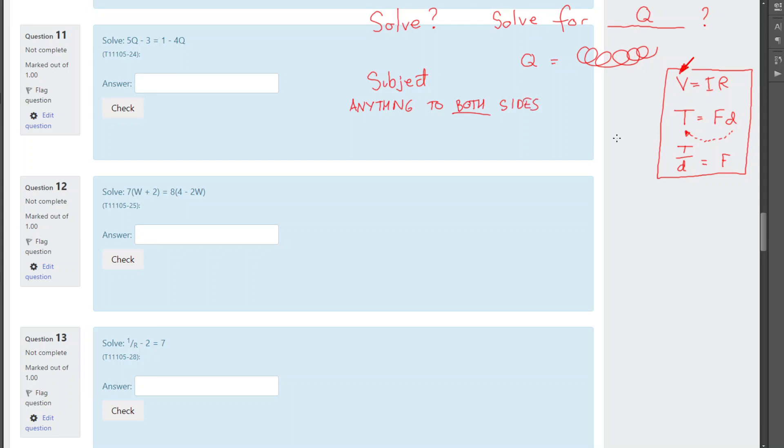It's always nice to do a very simple example so we can see if it makes sense. 3 plus 2 equals 5, right? Now, I'm going to say, well, you know what I'm going to do? I'm going to get rid of this 2. I'm going to put it out the other side.